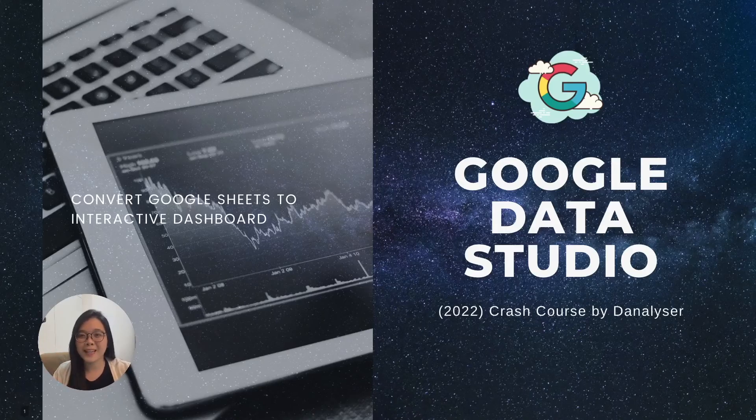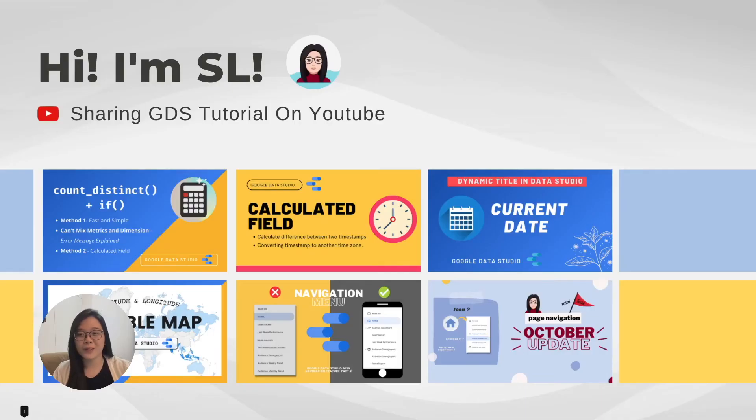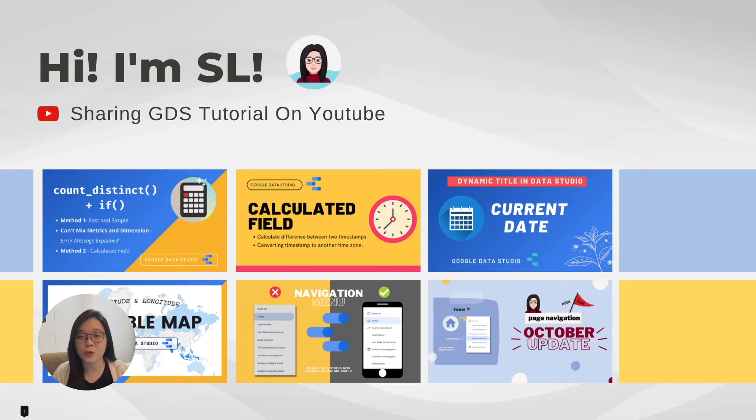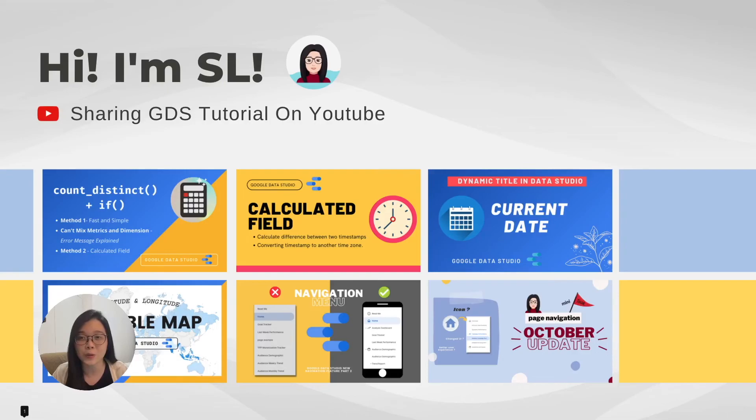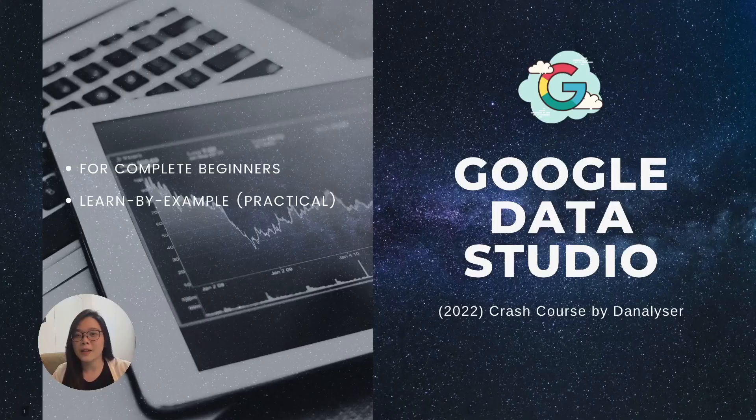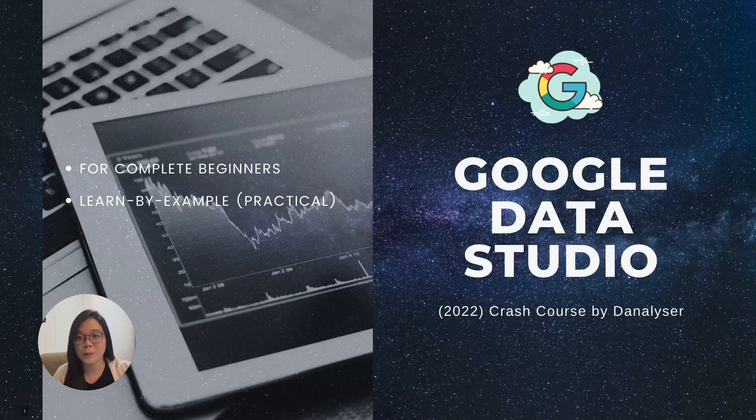Hi, welcome back! It's SL from Danalyzer. If you're new here, I've been sharing Google Data Studio tutorials since last year on YouTube. This year, in 2022, I'm so happy to finally launch this Google Data Studio crash course for you. This course is for complete beginners that want to learn by example.